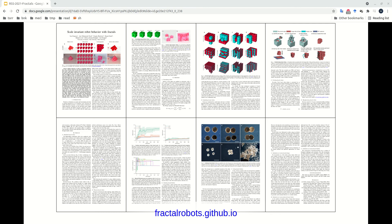For more information about fractal robots, biobots, and simulated fractals, please download our paper from fractalrobots.github.io, and thank you for listening to this very short, rushed presentation.